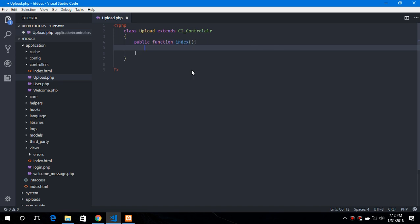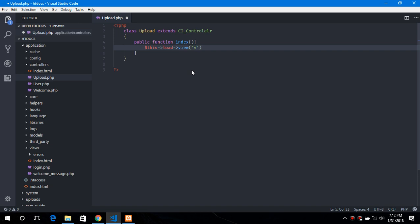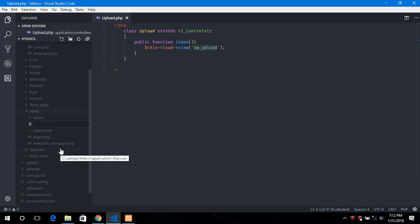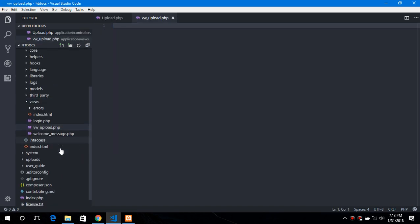So for the index page we will send back the form. Now let's quickly create this particular file. Go to the views and create this file. And we will create a form.